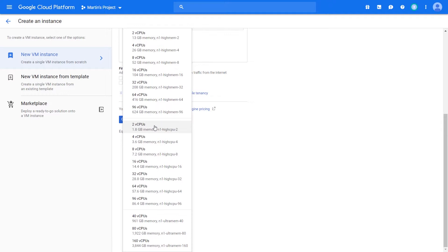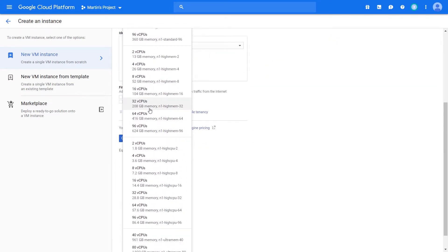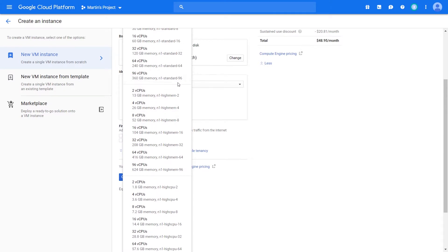It's typically a CPU to memory ratio that you're trying to configure. So you can scroll all the way down and find some really ridiculous numbers like 96 CPUs to 624 gigs of RAM for these high-mem ones. For your standards, 96 to about 360.